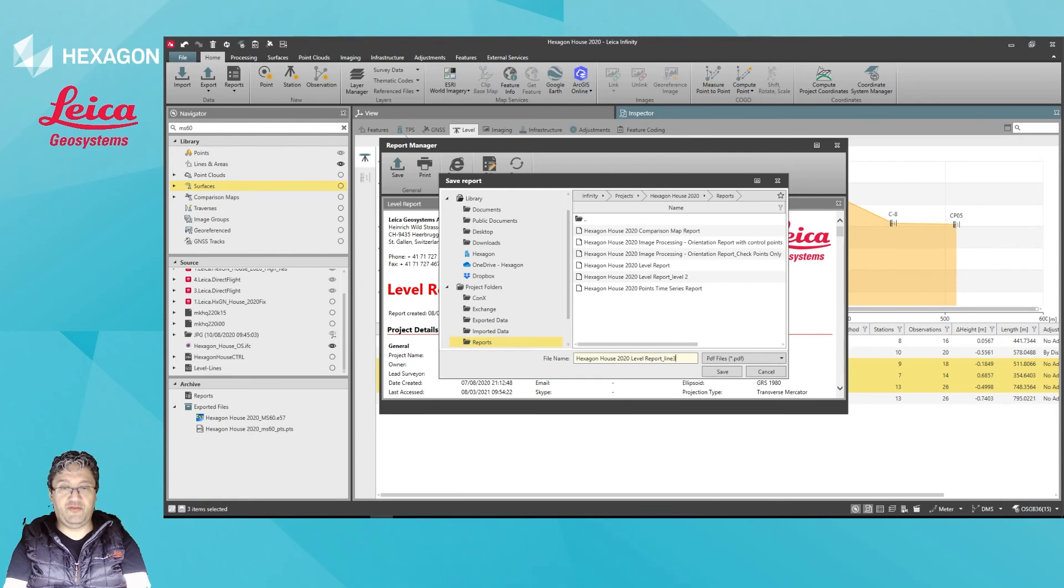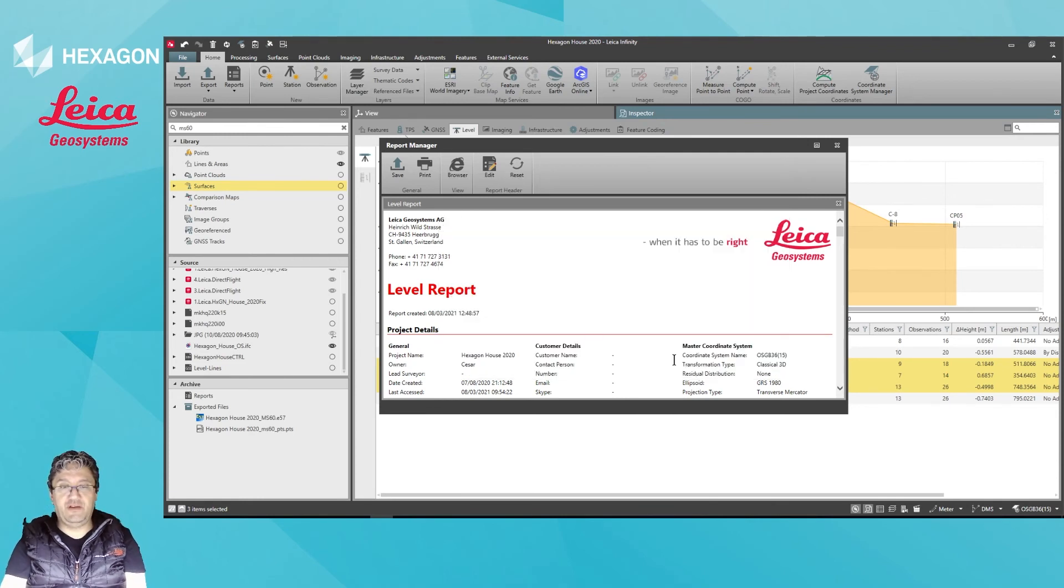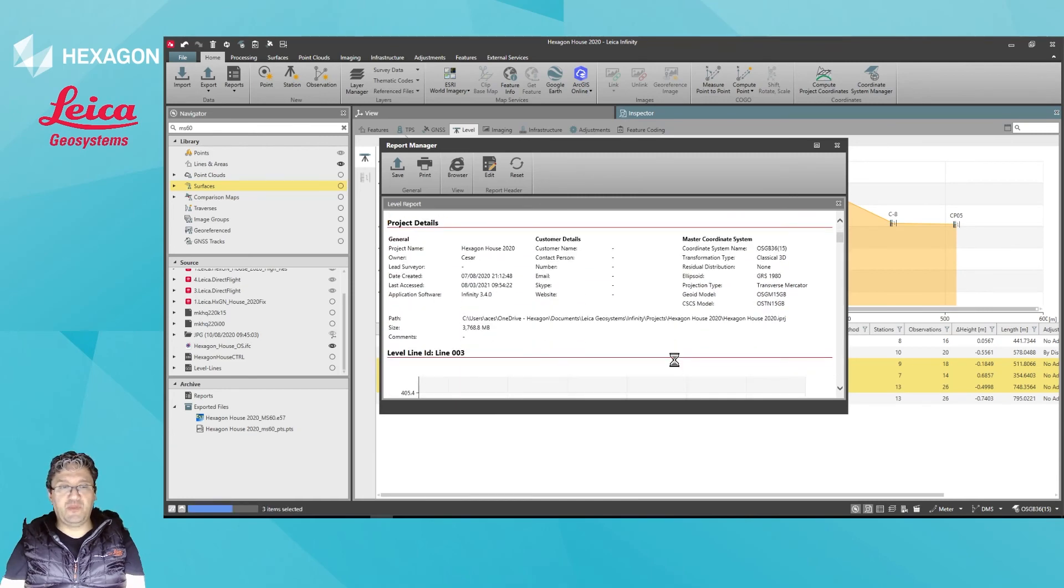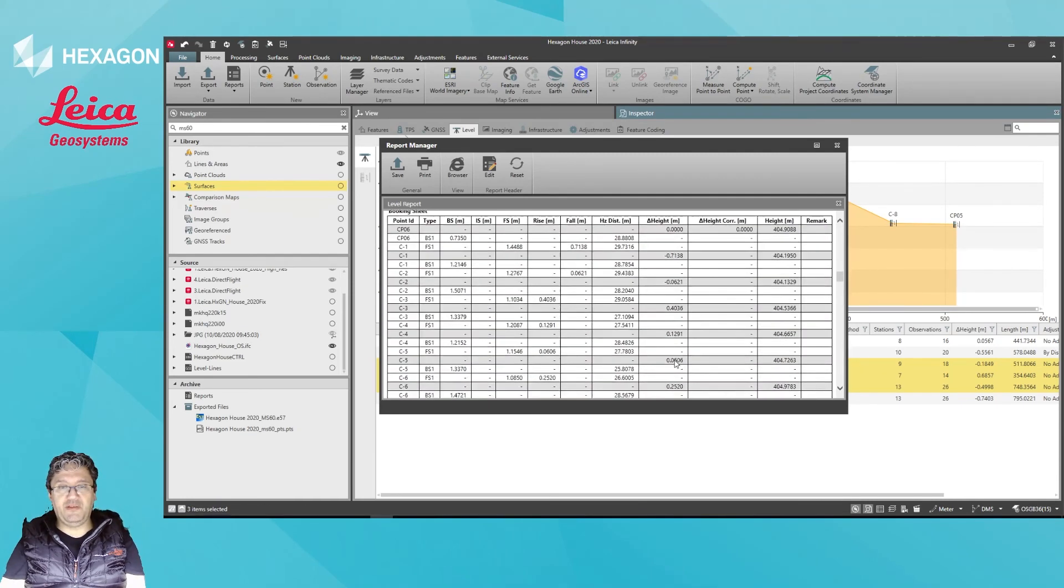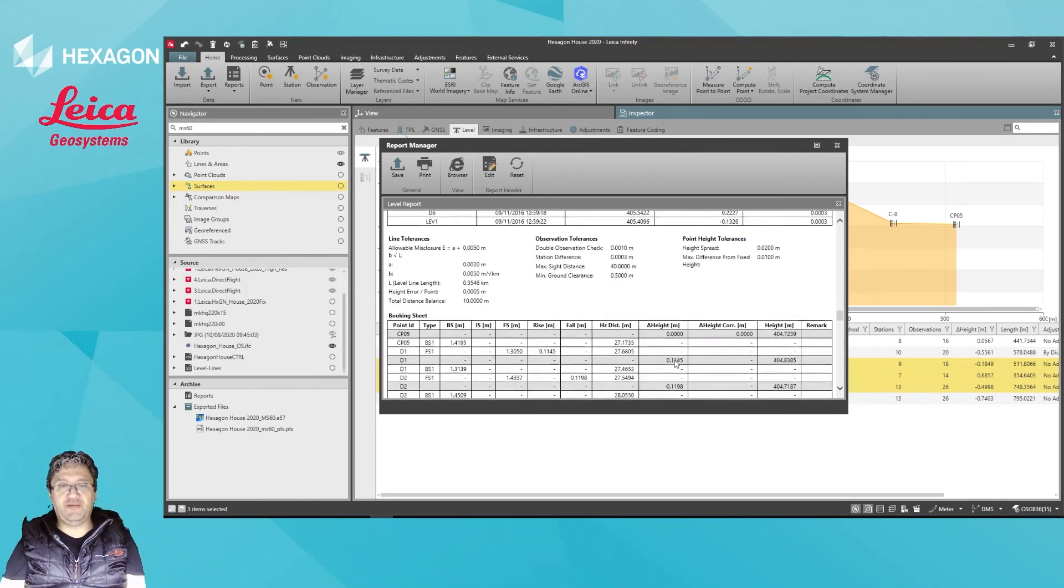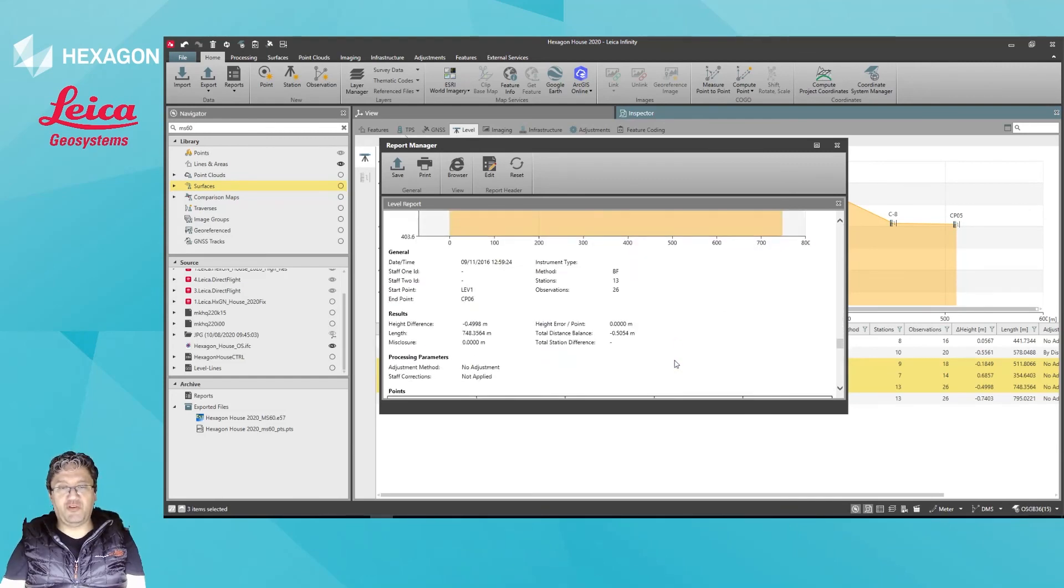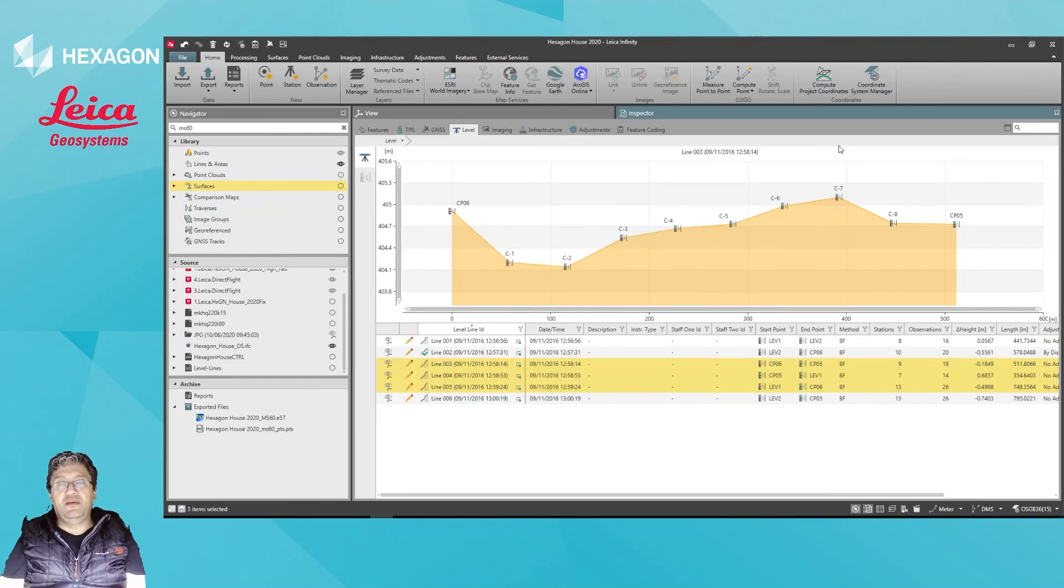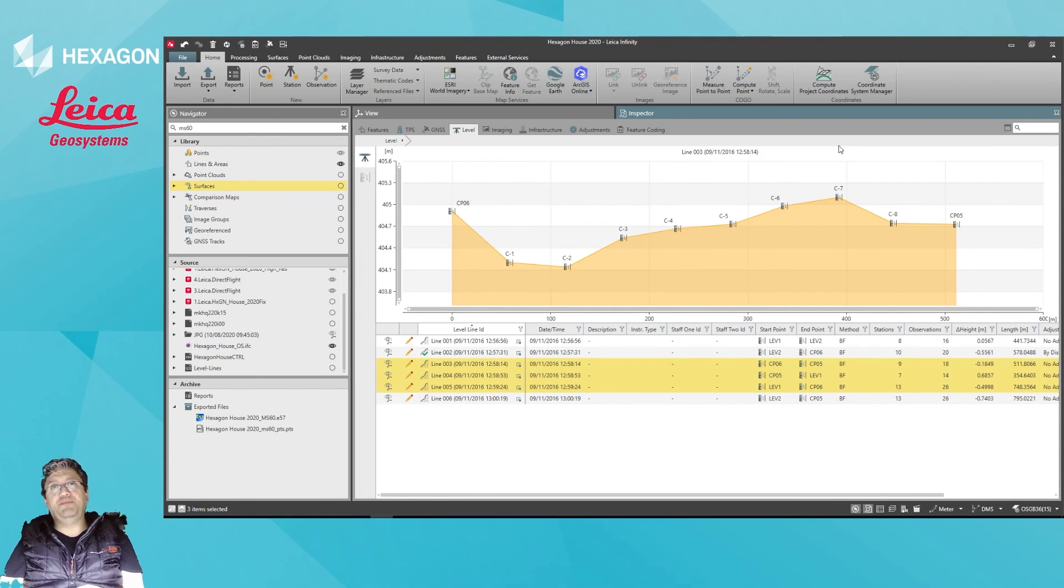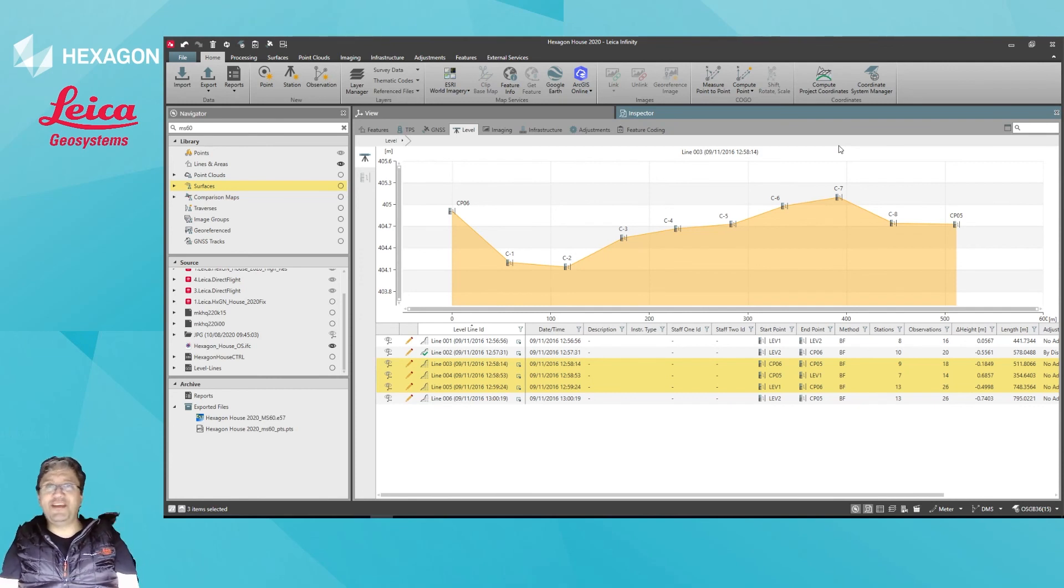As it's saving, you can see I actually have the reports for all those lines over there as well. That was it, very simple. Hope you like it and have a great day.